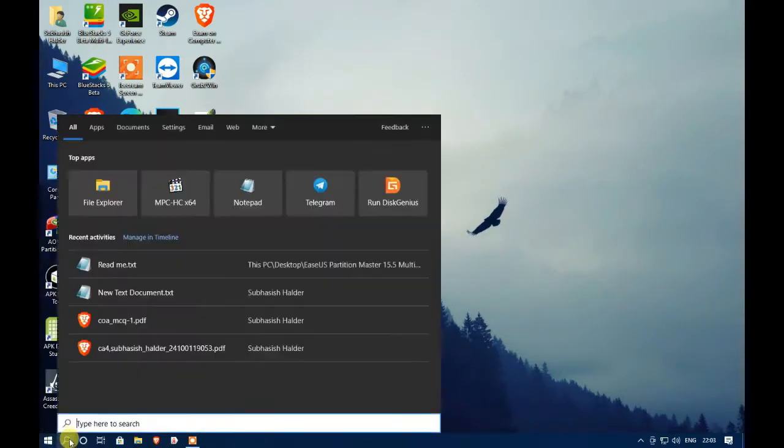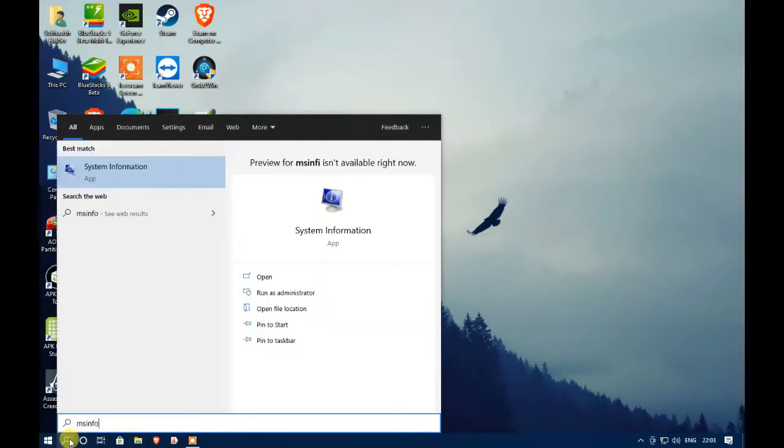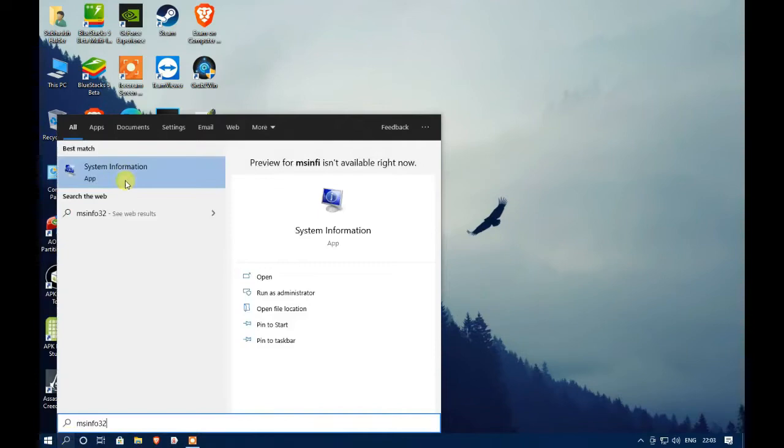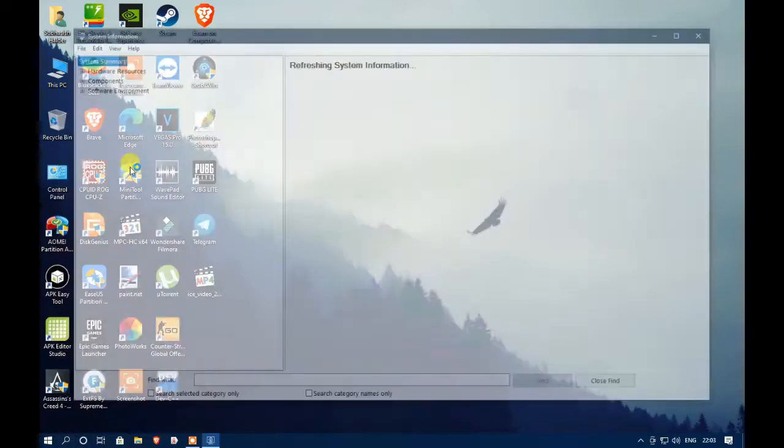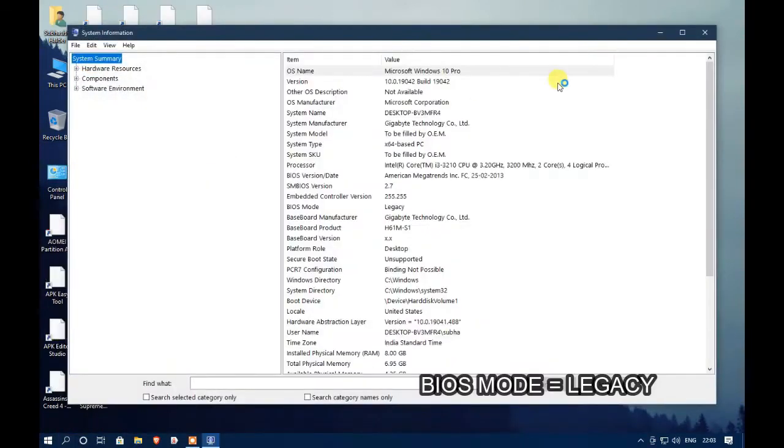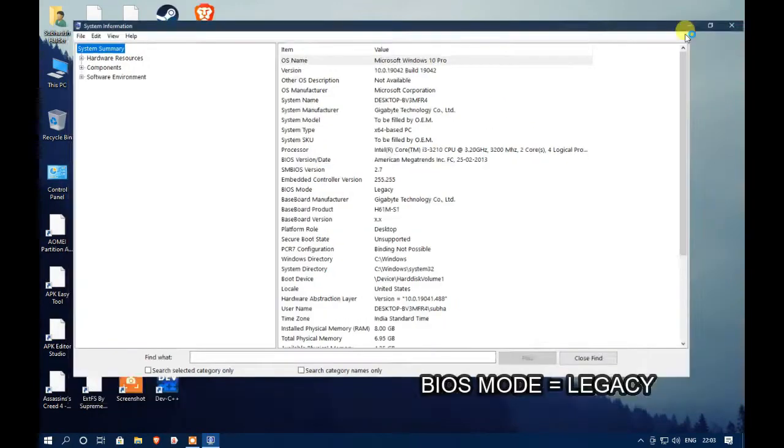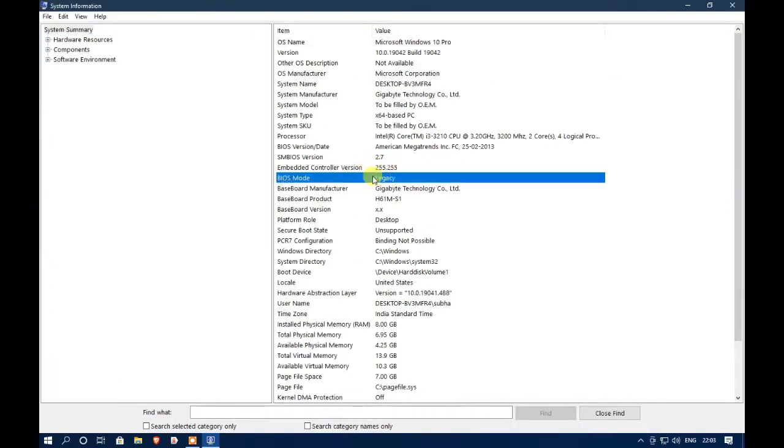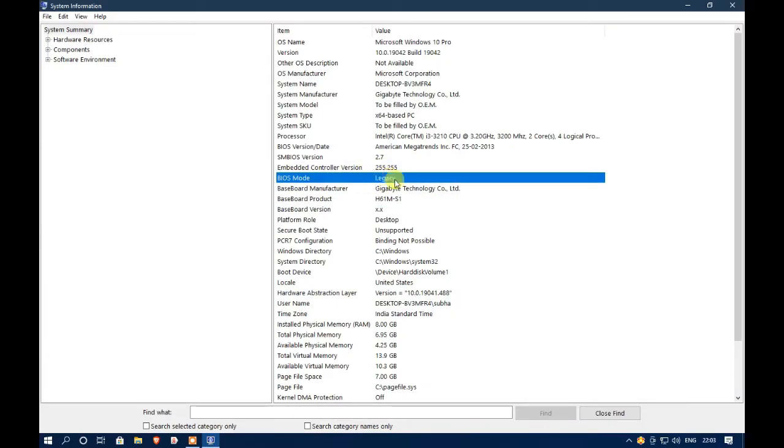At first, click on start button and type MS info 32 to open system information. This will show you your current BIOS mode. For me currently it's in legacy BIOS. So to move from legacy BIOS to UEFI BIOS, we have to first convert our HDD from MBR to GPT.